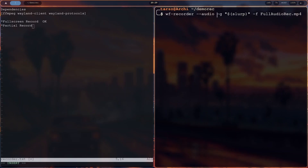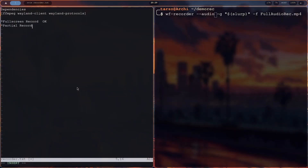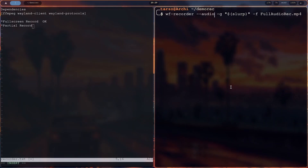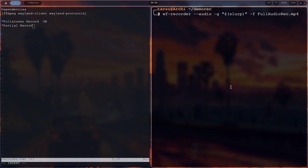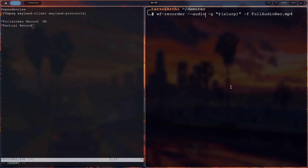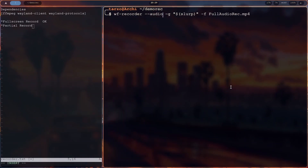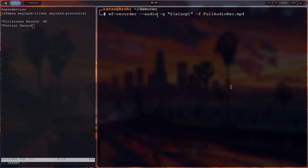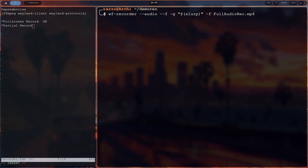There are also a lot of flags available. You can check out the GitHub page — I'll put it in the description below. You can also use WF-Recorder -h, which will list everything it can do.